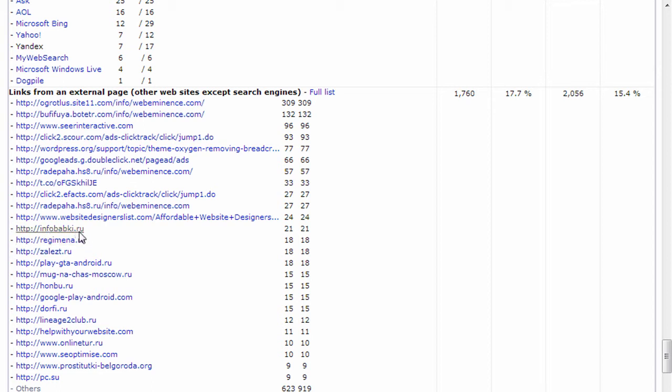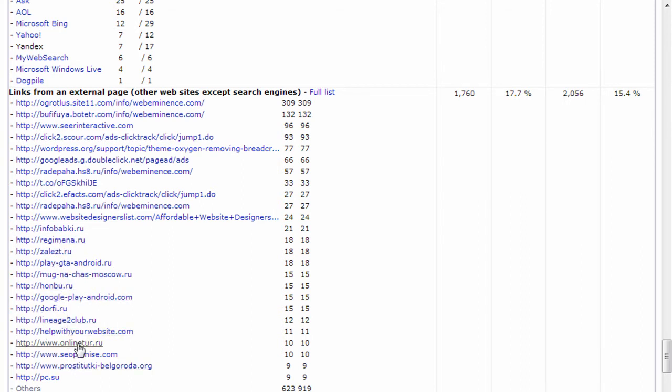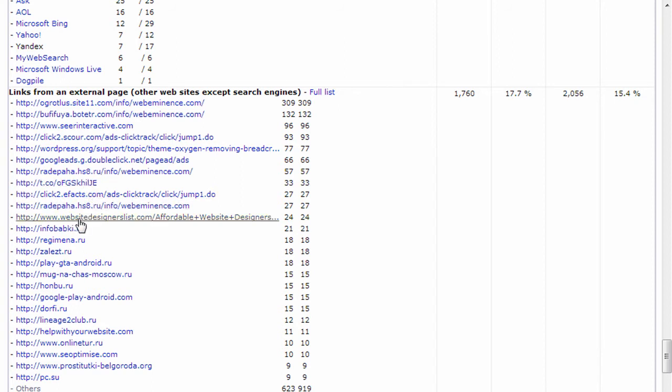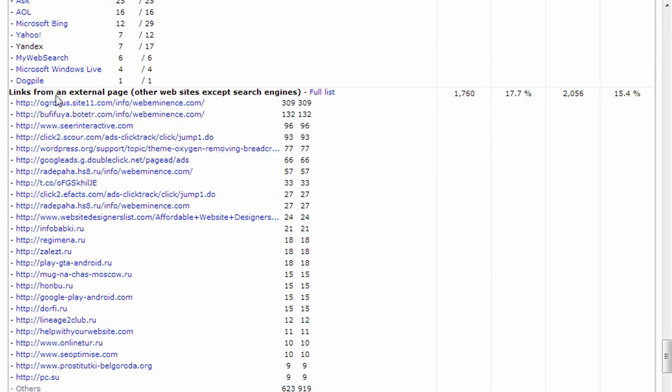So you'll see a lot of .ru, which is Russia. A lot of these websites may not even exist. And I wouldn't recommend clicking on them. But you can kind of look through here and try to find sites that you're familiar with that are actually linking real traffic to you. Like I have a website designerlist.com, helpwithyourwebsite.com, two websites that I have links on where I'm getting traffic from. So that's a good thing to check out.